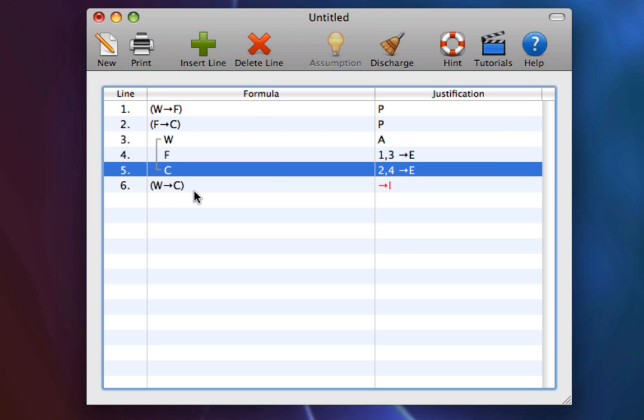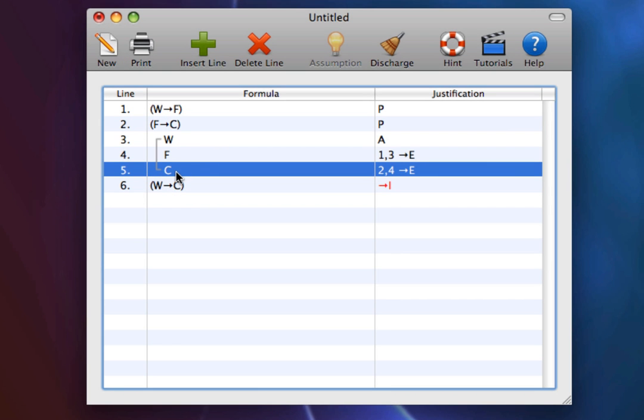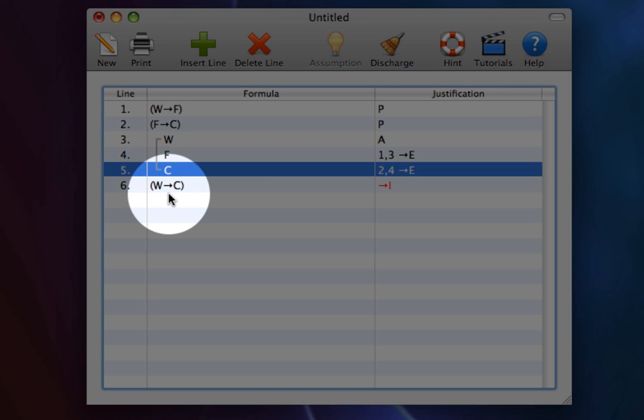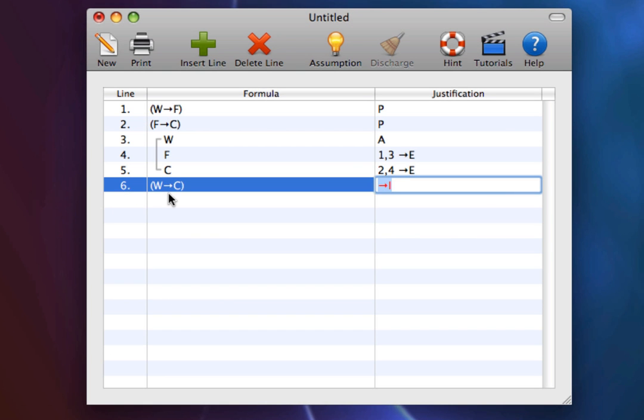So, what we have shown is that on the assumption that we add water to the mixture, it follows, eventually, that it will be cool. And so we are entitled to infer the conclusion, if we add water to the mixture, then it will be really cool. 3 comma 5 arrow introduction.